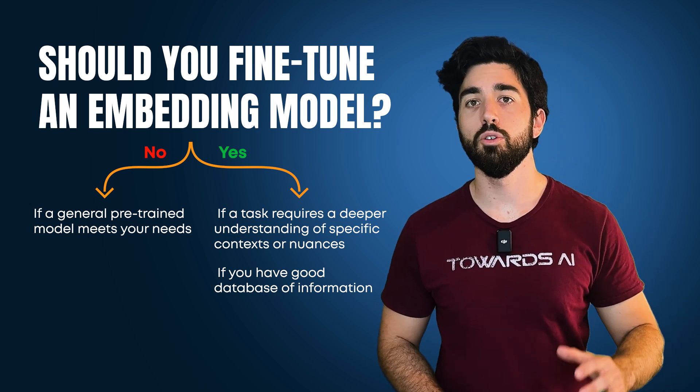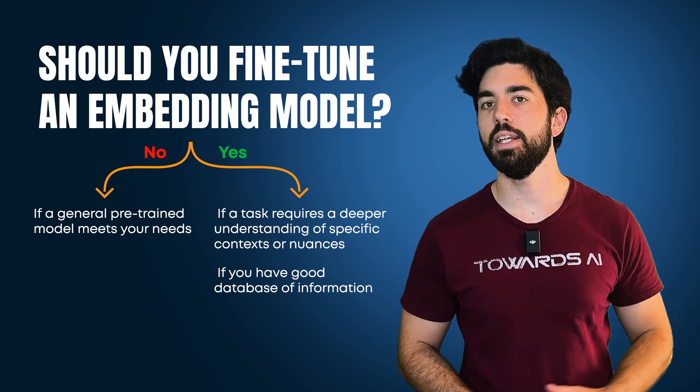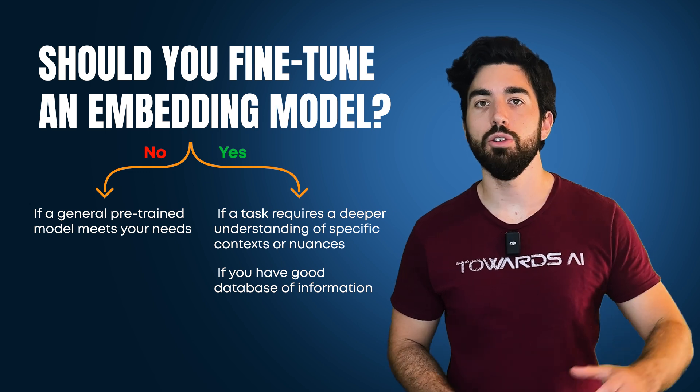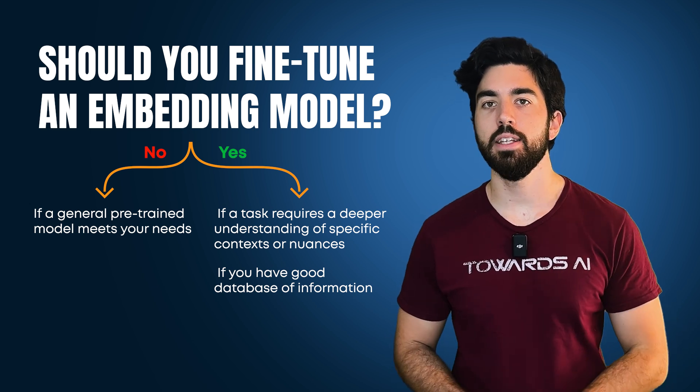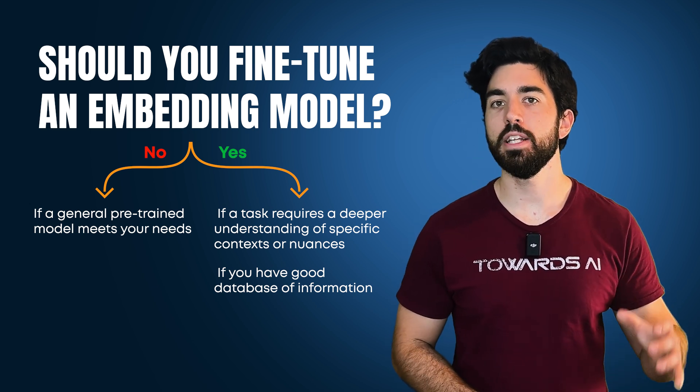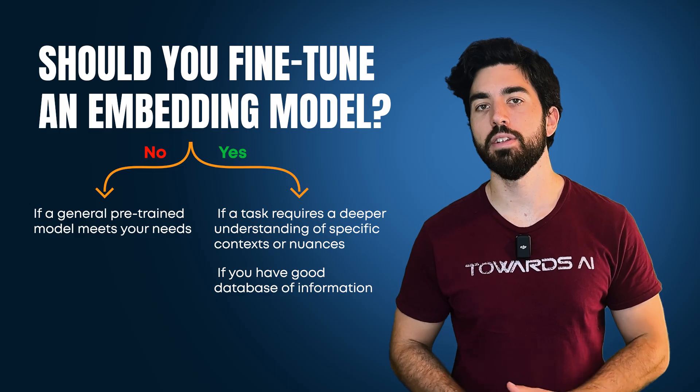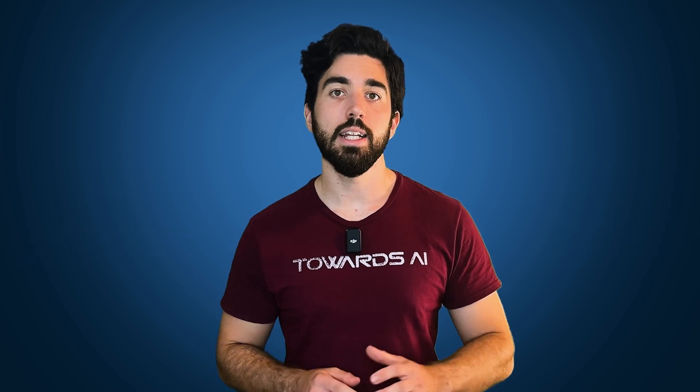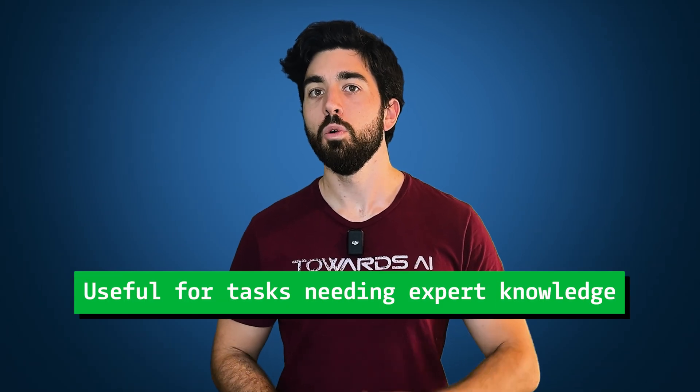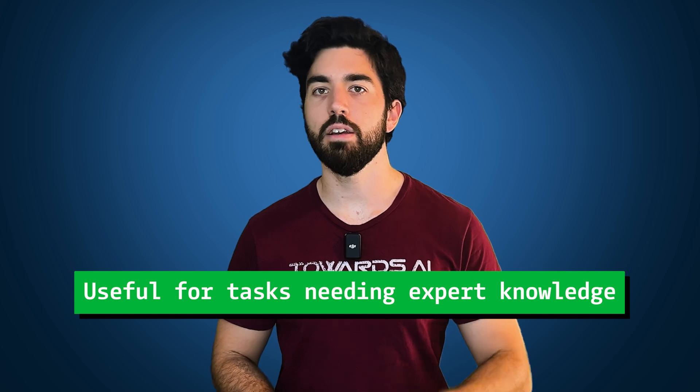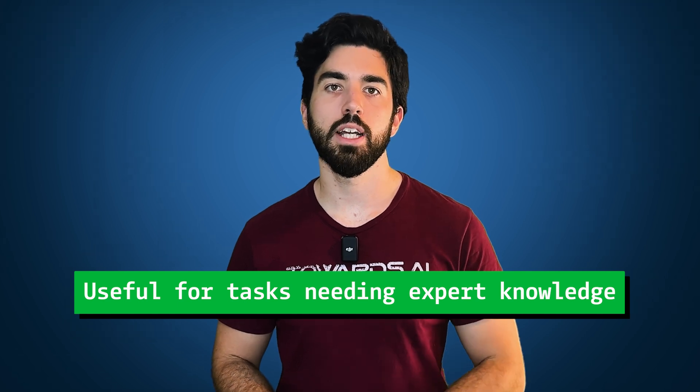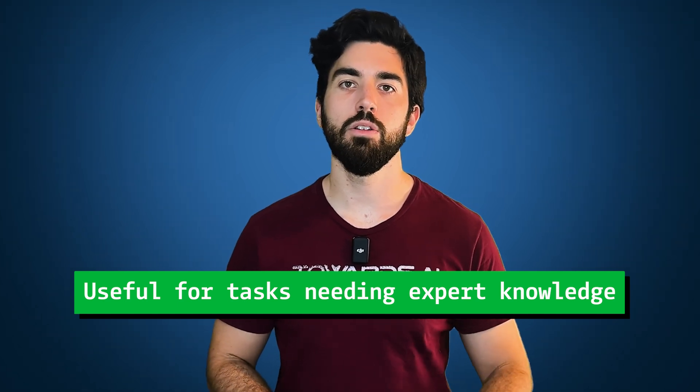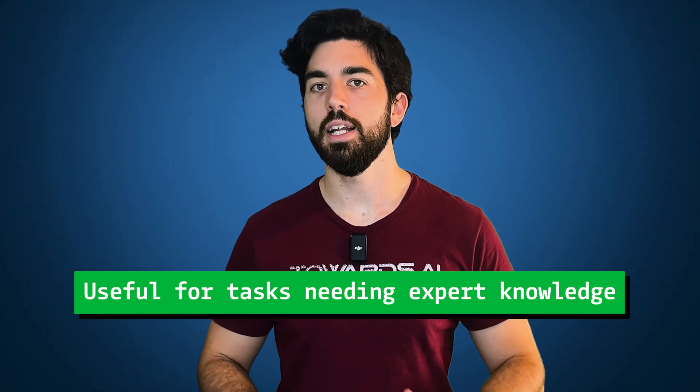It helps the model produce more relevant and accurate embeddings that will be tailored to your specific needs and better understand the domain-specific differences to find relevant information. So fine-tuning can significantly enhance the model's performance by making it more aligned with your task, leading to better and more precise results. It's extremely useful when your task requires extensive expert knowledge not present in the default embedded system or LLM you are using.